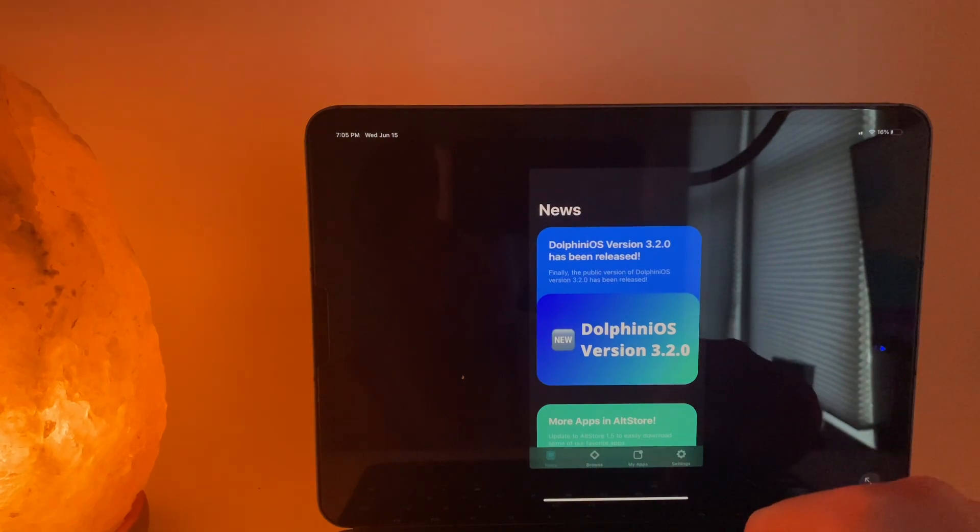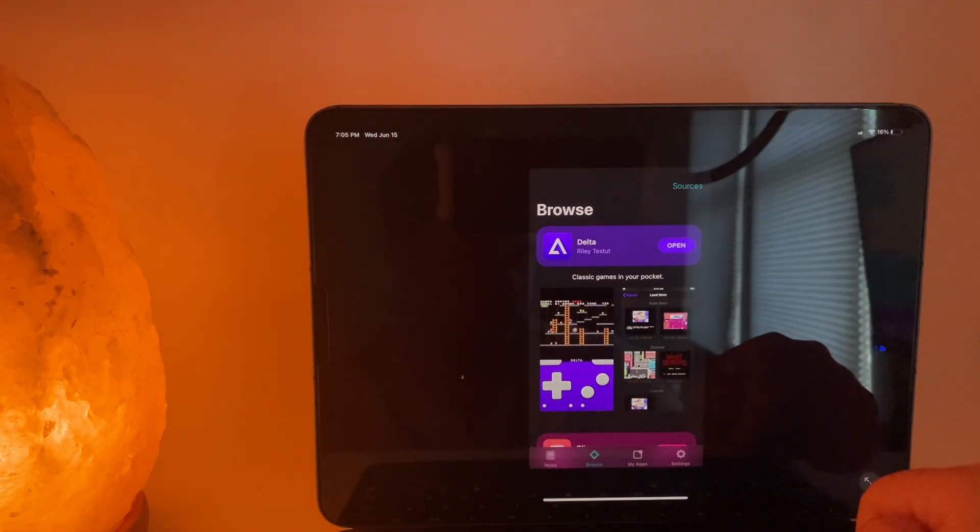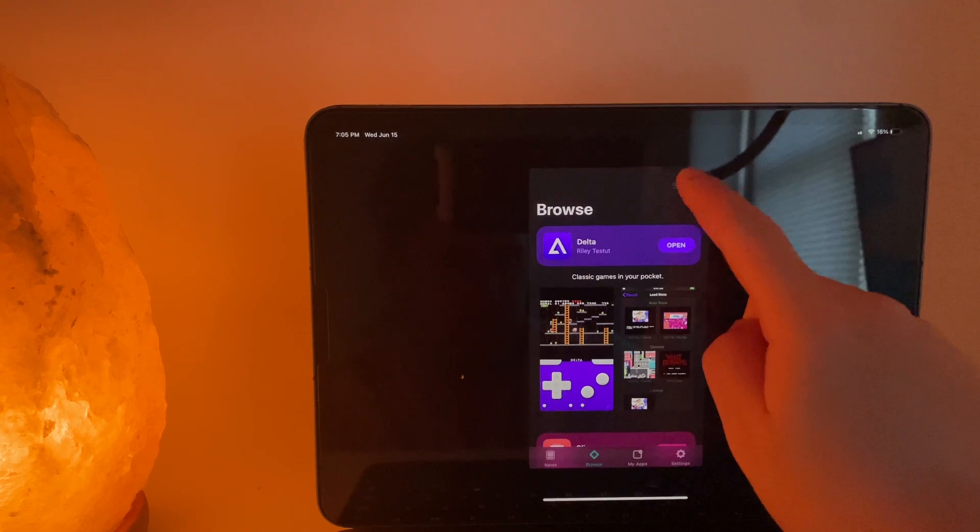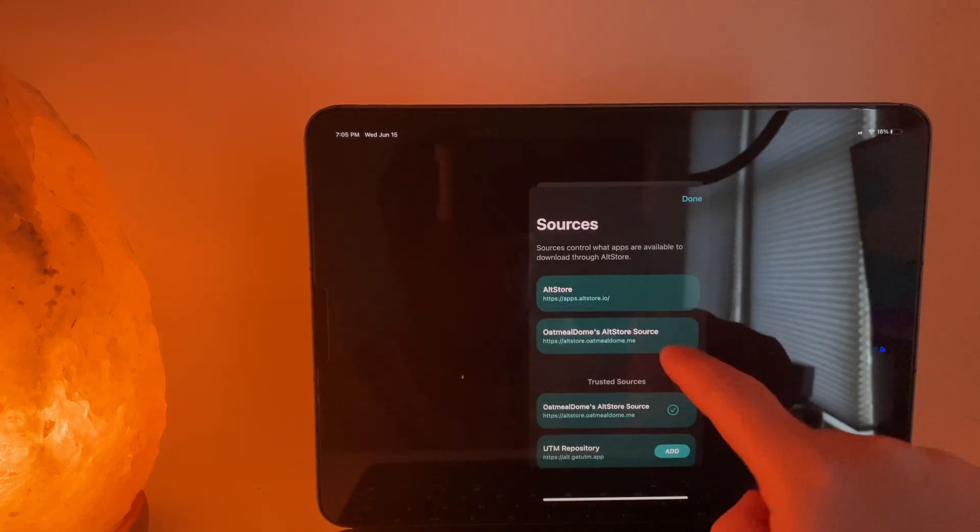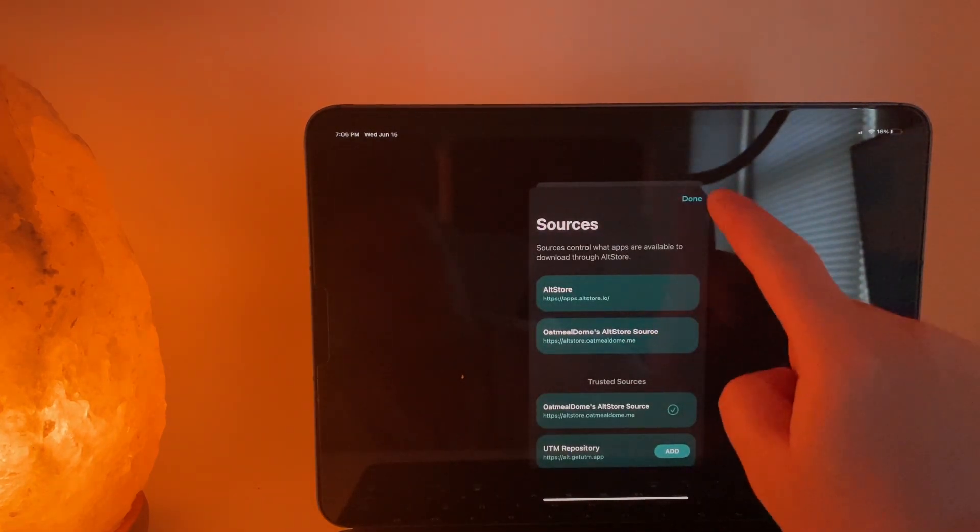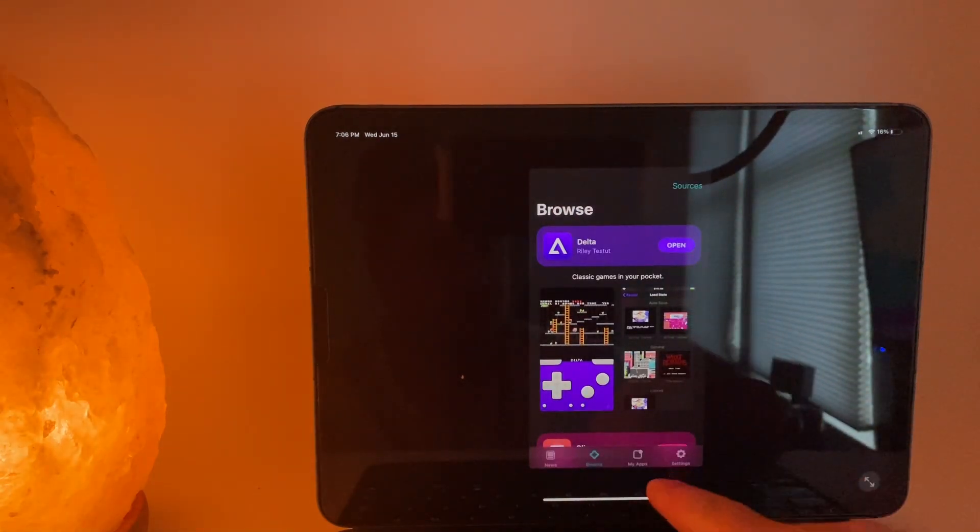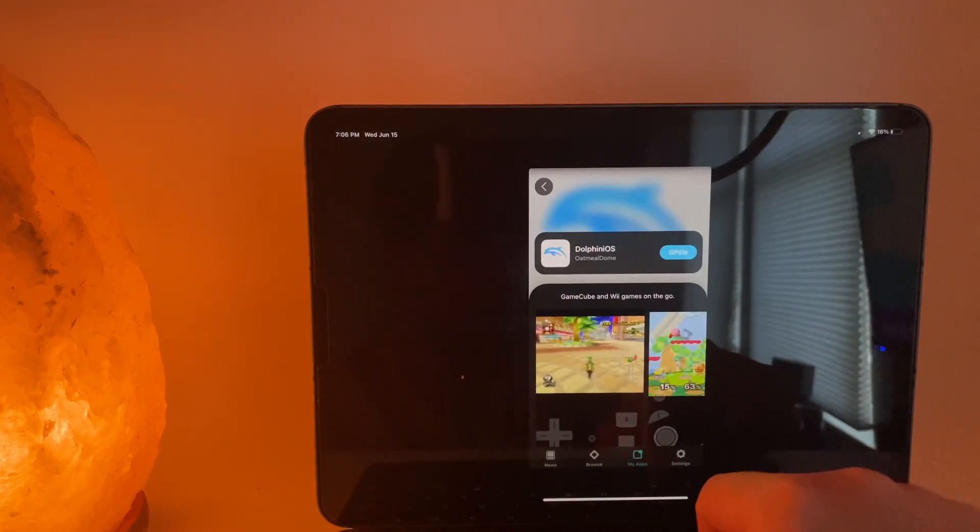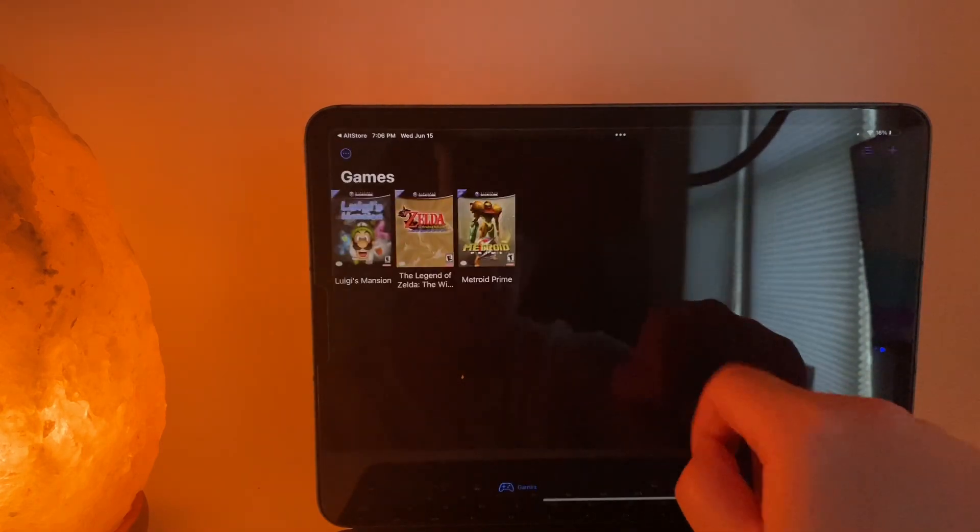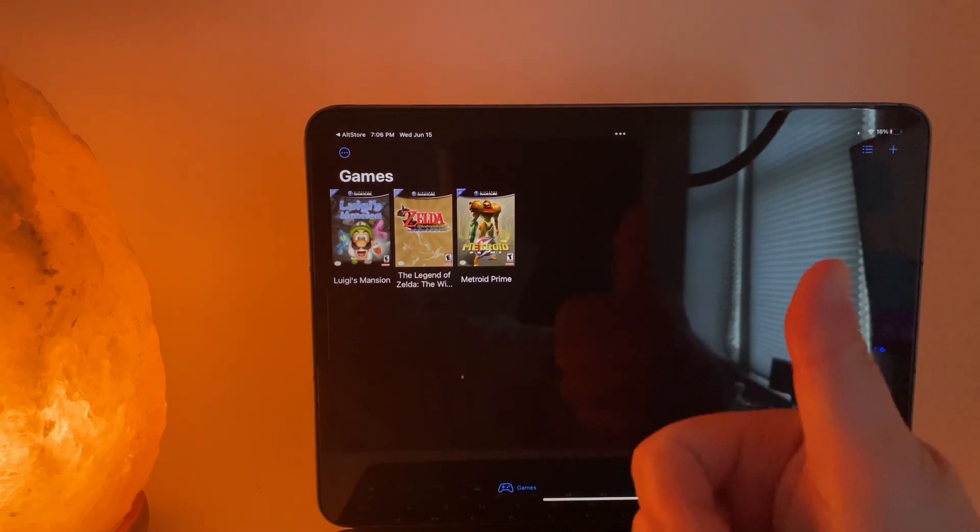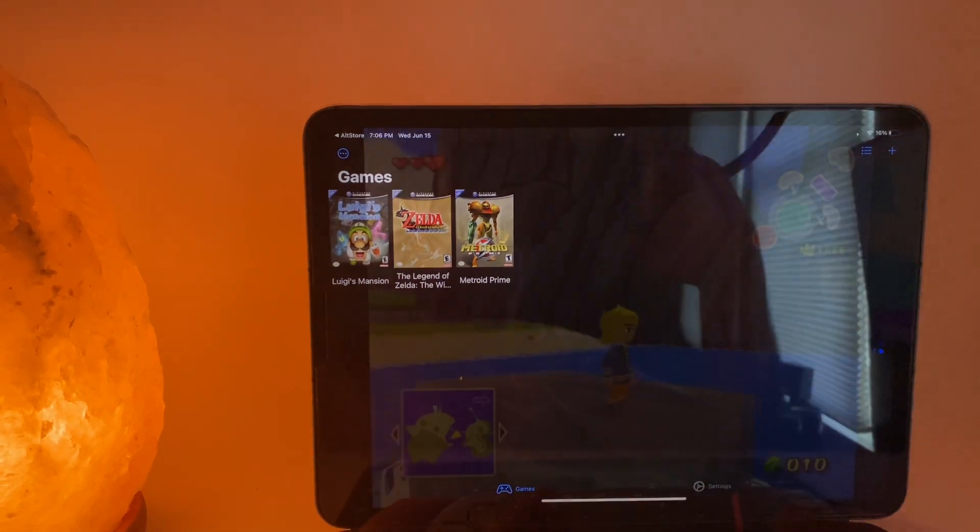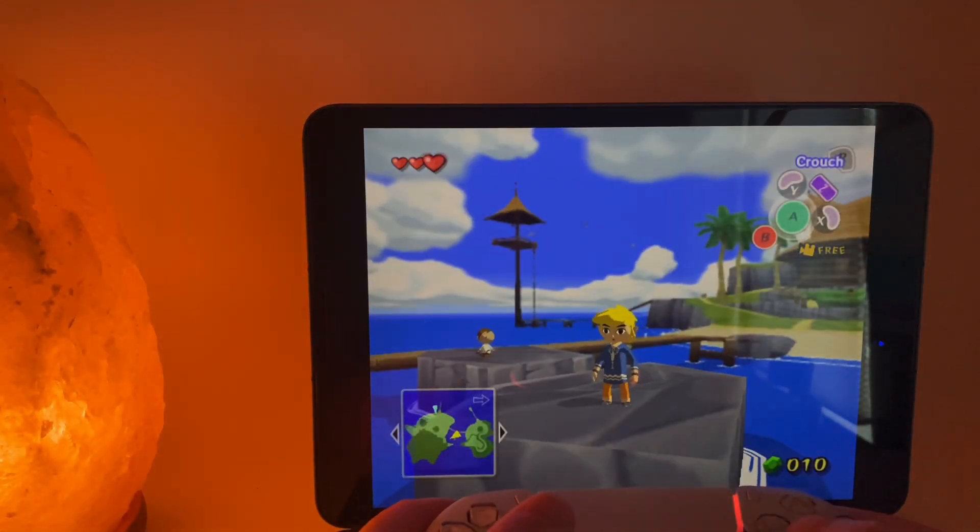Next, we'll be working directly from your device. Open the alt store and click on the browse tab. Tap sources in the top right corner. Add the source called Oatmeal Dome's alt store source. Click done and you should see the Dolphin iOS app appear as an option to download. Click the icon to download and now you have Dolphin iOS on your Apple device.